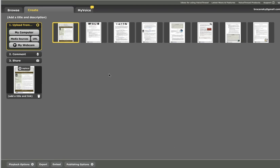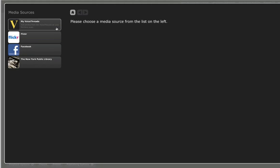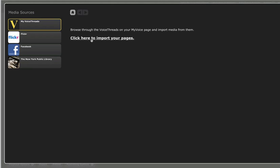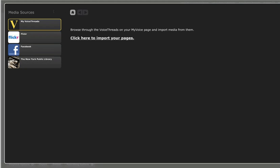At this point I could choose to add more media to the same VoiceThread simply by clicking my computer again and uploading, for example, a video or another document or an image file. I could also click on Media Sources and make the choice to pull in slides from VoiceThreads that I've already created, pictures from Flickr, pictures from my Facebook account, or I could select from over 700,000 images in the New York Public Library collection.